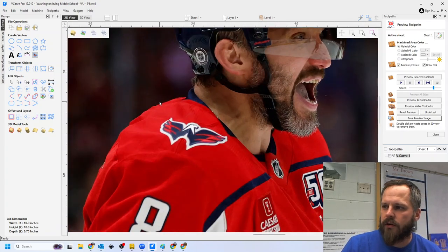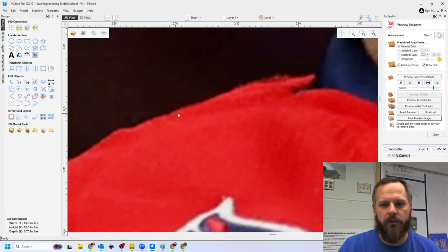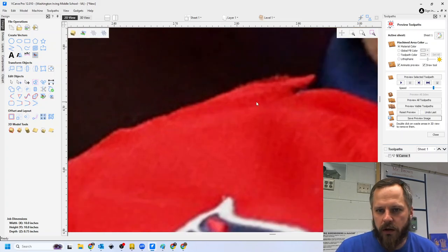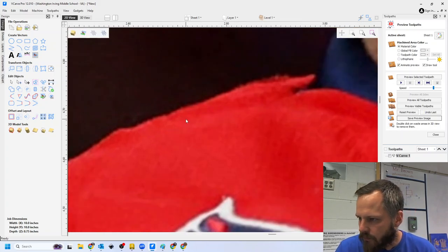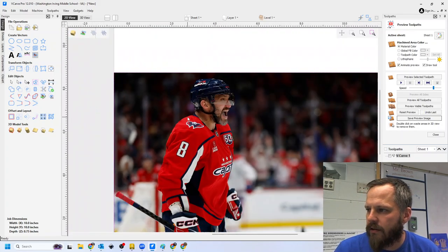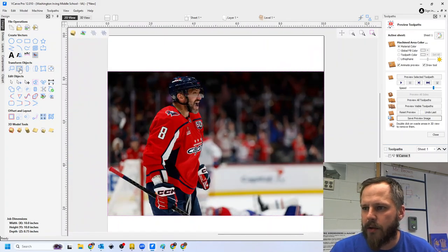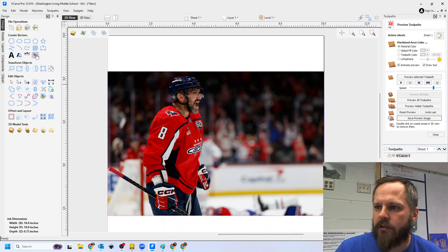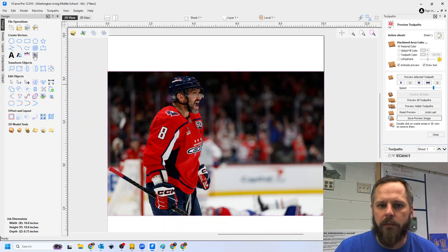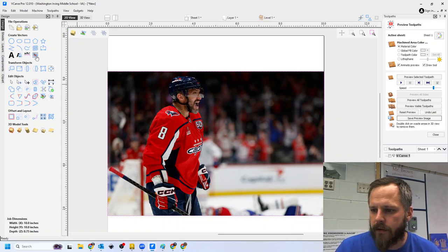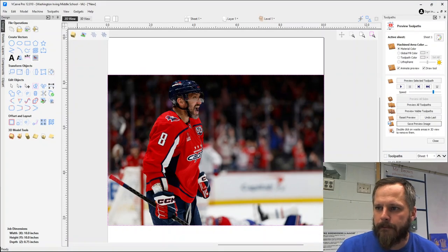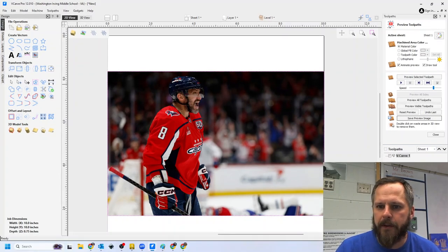All the computer knows is where the pixels should be and what color the pixels should be. So if I tried to get this picture right here, if I tried to use my bird button, let's try it, let's see what's going to happen. So I'm going to hit my bird button.